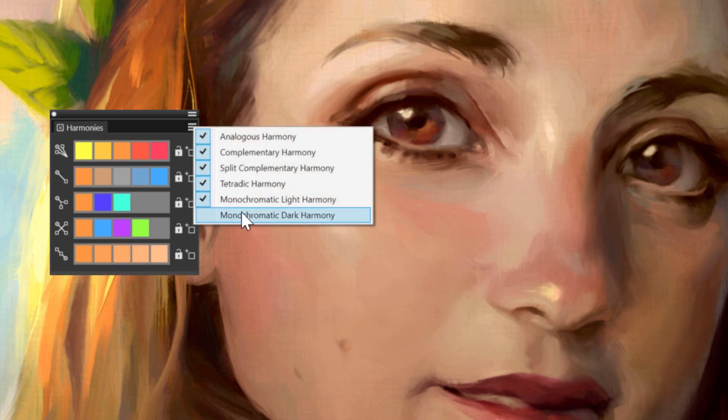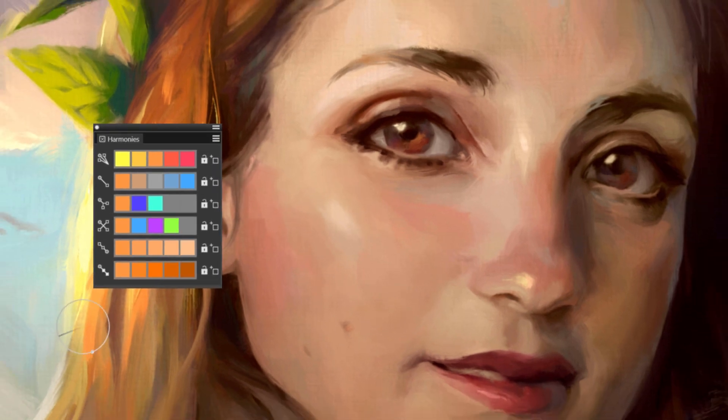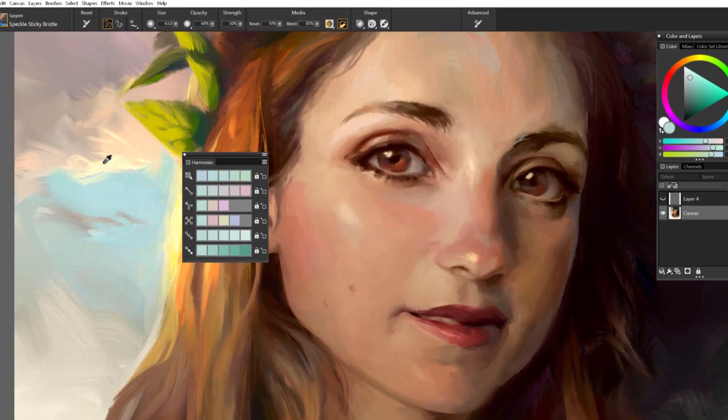There is analogous, tetradic, split complementary, and monochromatic light and dark.